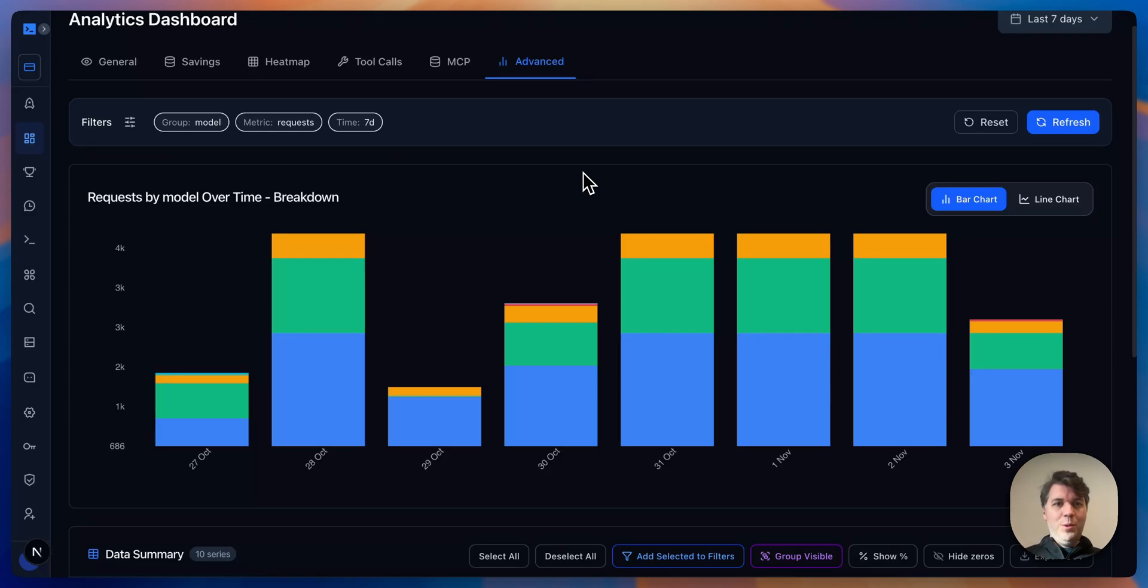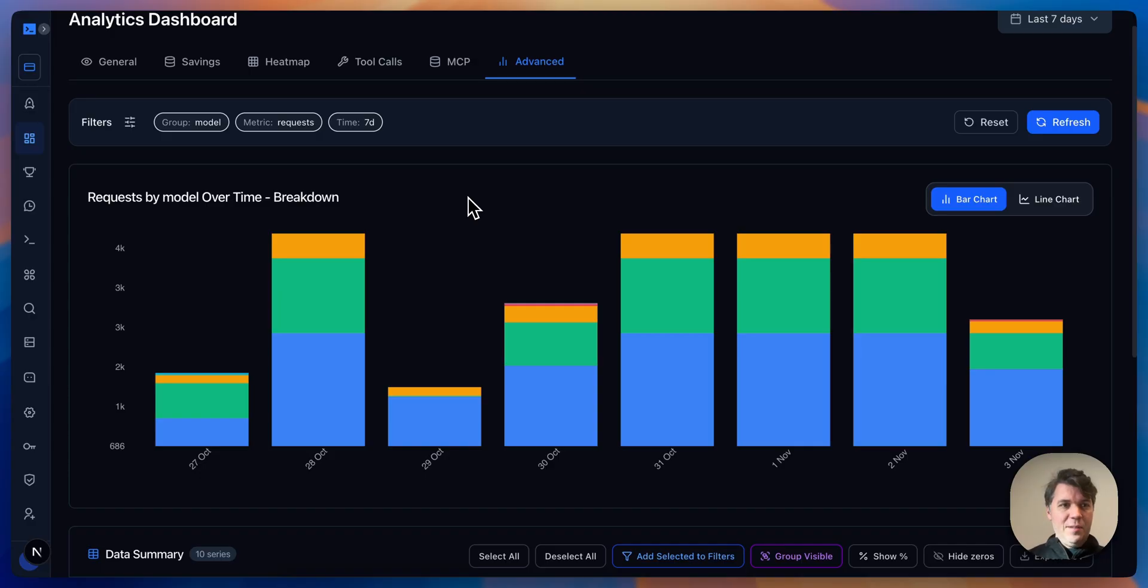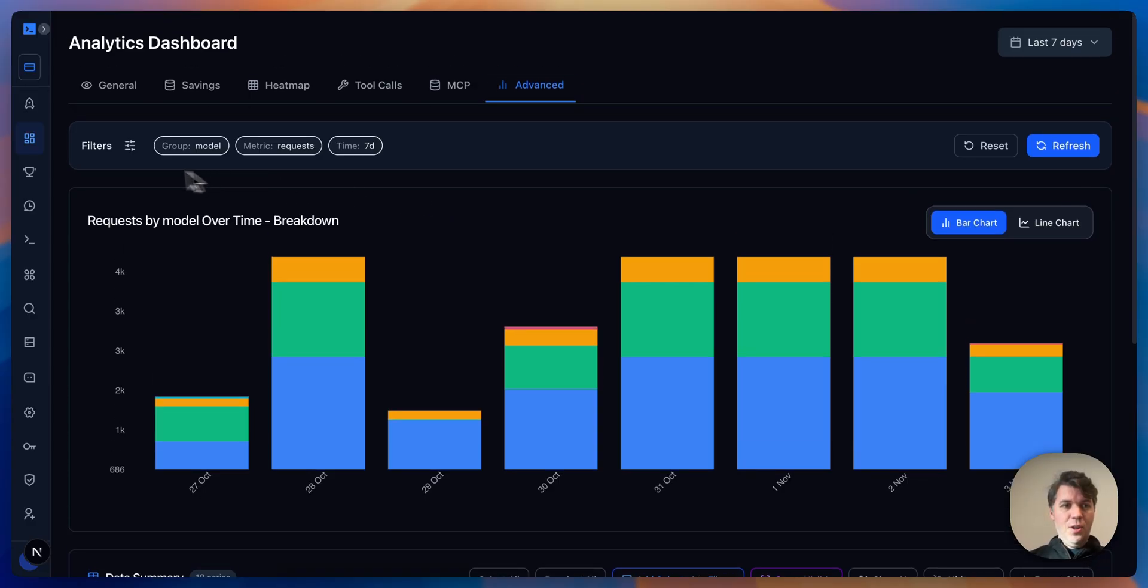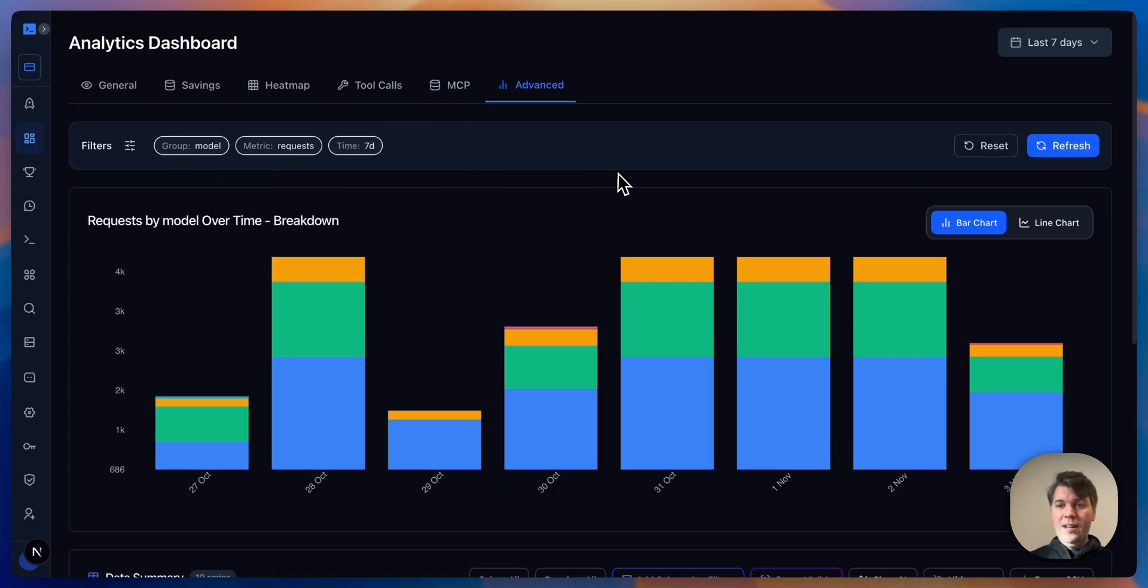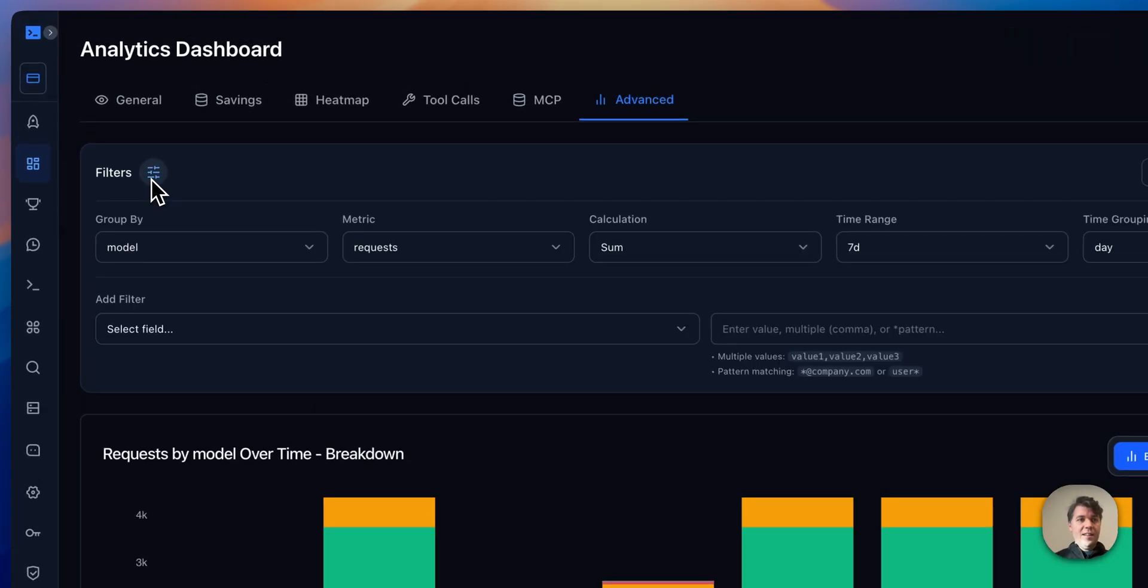Hello everyone, welcome to the new update of the advanced analytics page. As you can see here in your analytics, you can go to the tab Advanced, and I'm going to show you some of the new functionalities that we've launched.